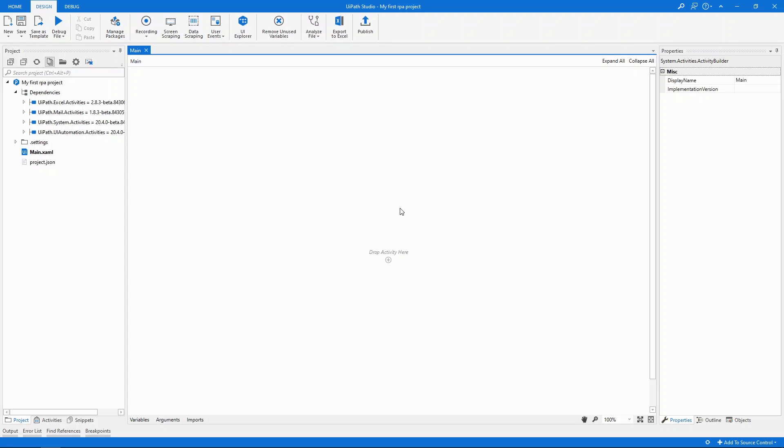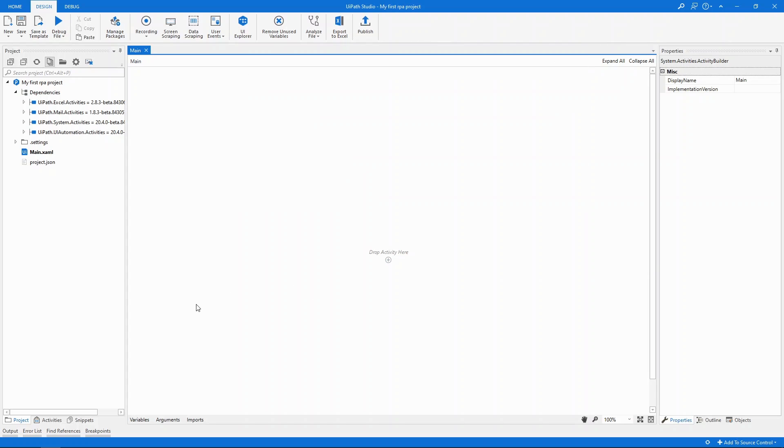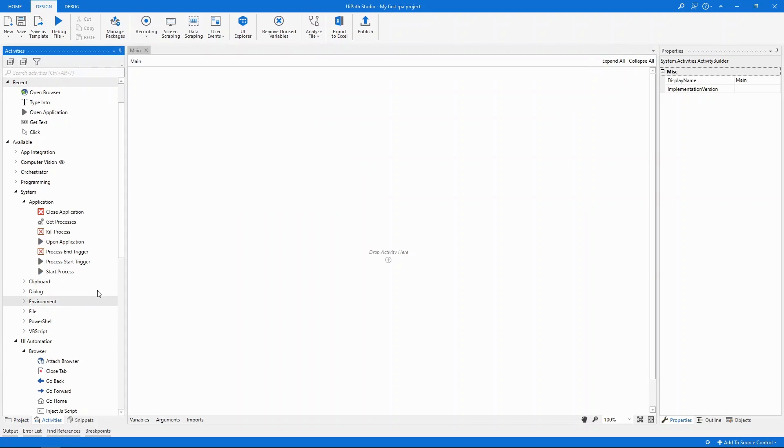The activities are the building blocks of any automation. An activity replicates a manual task that you perform on your computer. A click, a selection or anything like this. I can either click the plus button here and search for the activities that I want, or I can browse the tree here to drag and drop them.